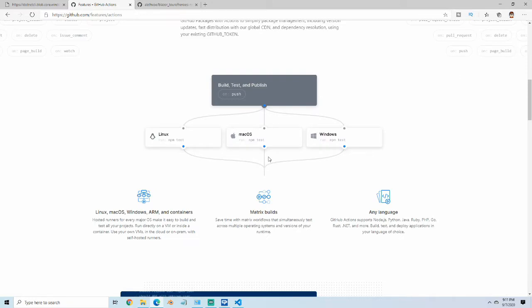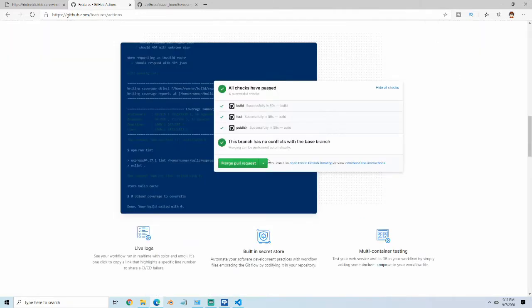GitHub Actions let you create a software lifecycle in your Git repository. The workflows are known as Actions.